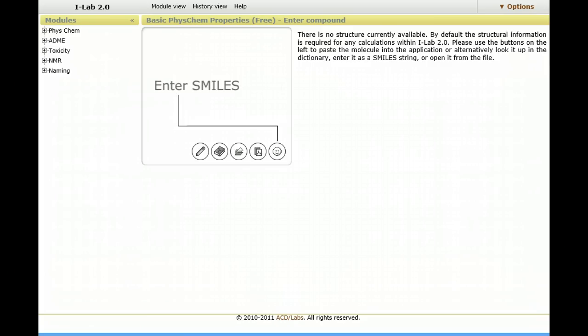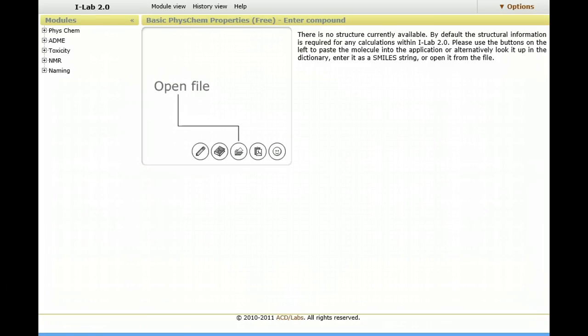These can include things like systematic names, physical chemical properties, ADME, toxicity, or NMR.